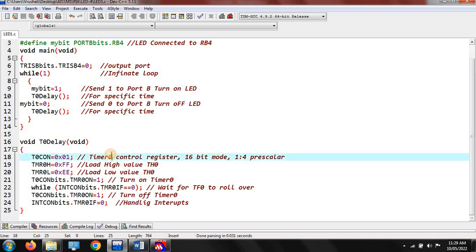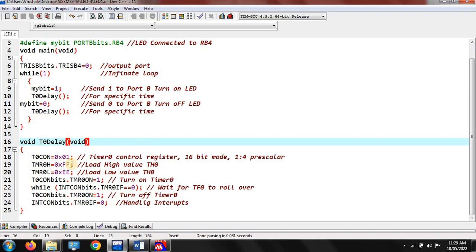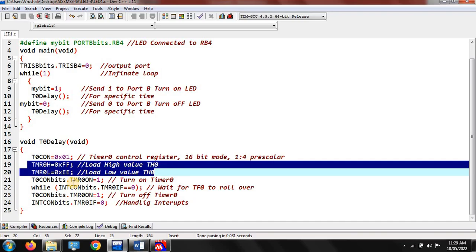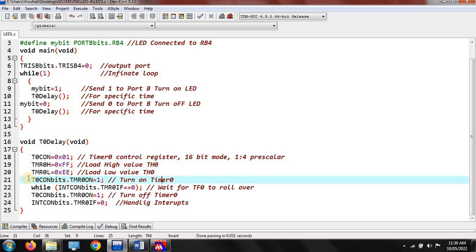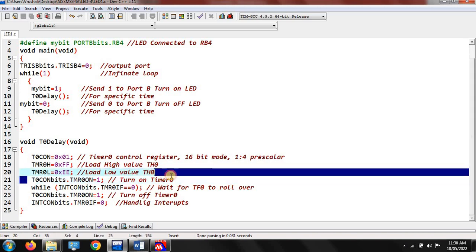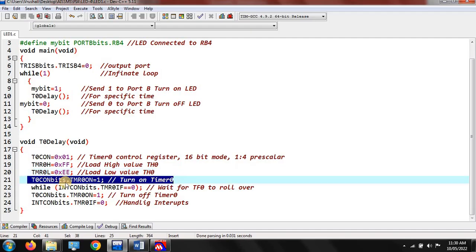This is the delay function — void toDelay. Here there is a timer control register that controls the register in 16-bit mode with a 1:4 prescaler value. There are two values: Timer0 high and Timer0 low. You need to load the high value and low value of the timer — like a prescaler. For example, 1 means low speed and 5 means high speed. Then you have to turn on the timer when the LED is blinking: T0CON.TMR0ON equal to 1 turns on the timer.